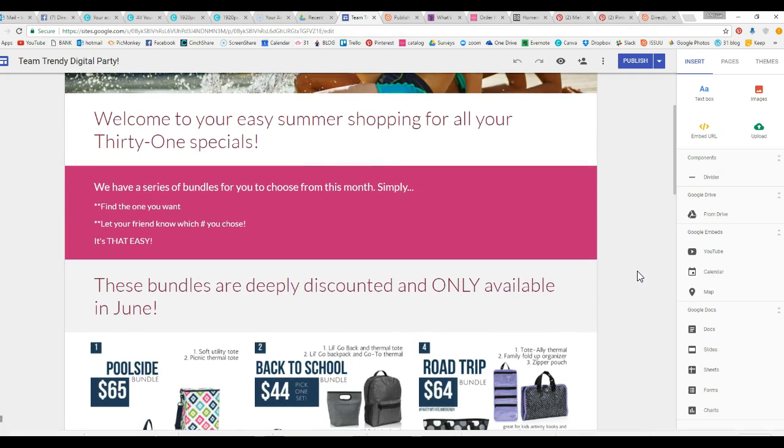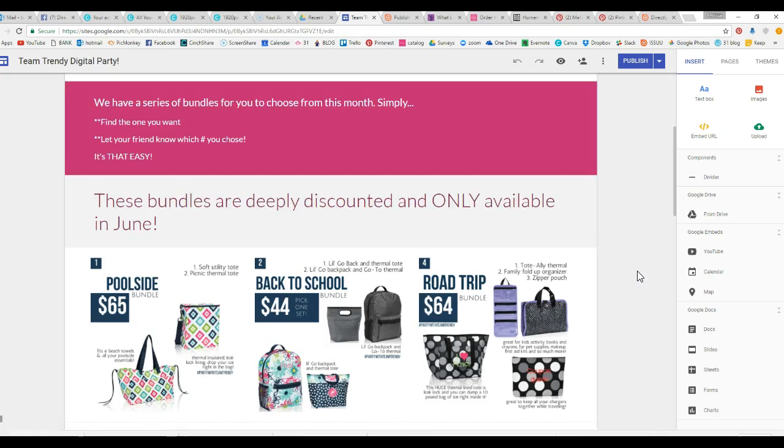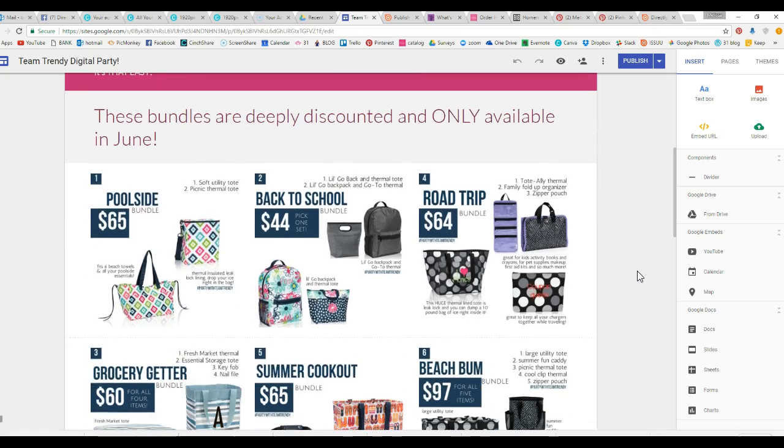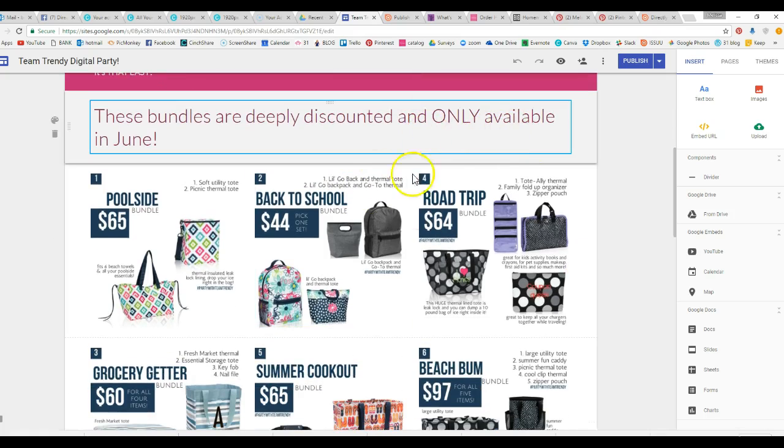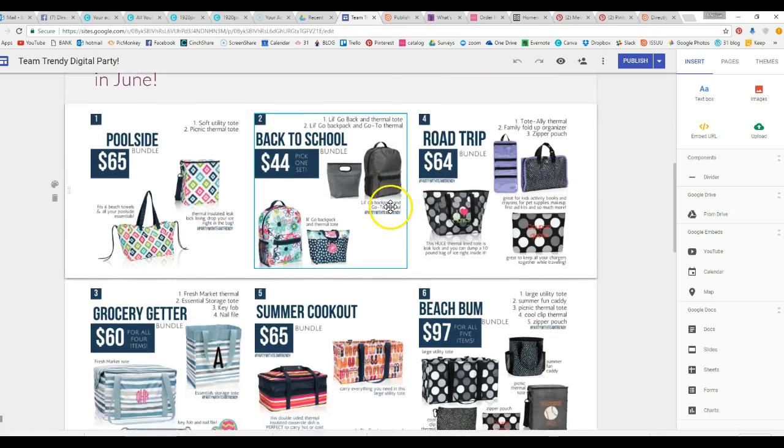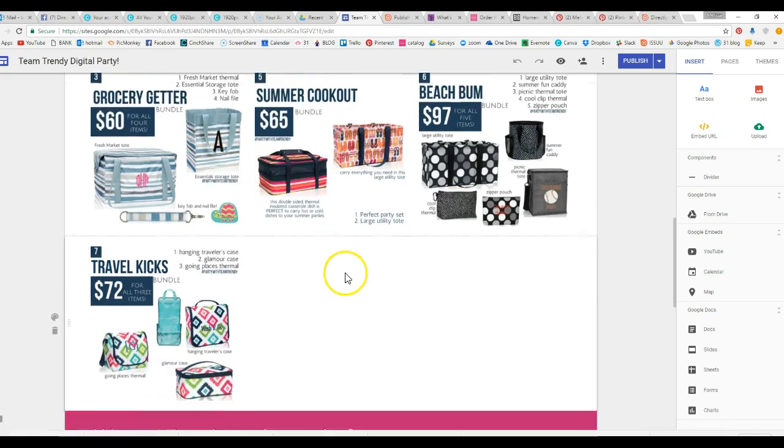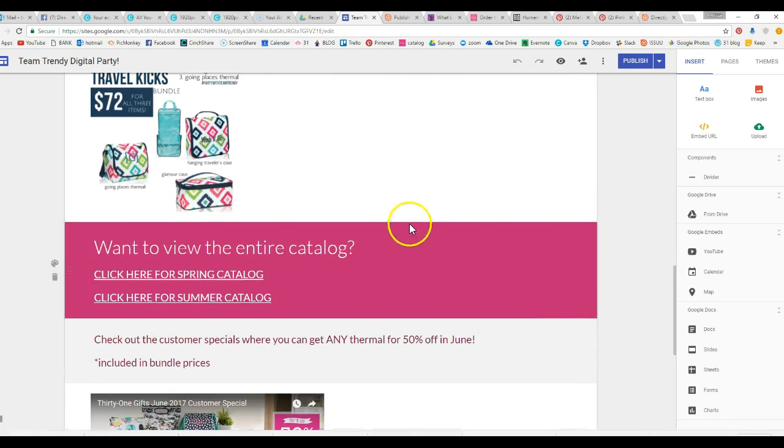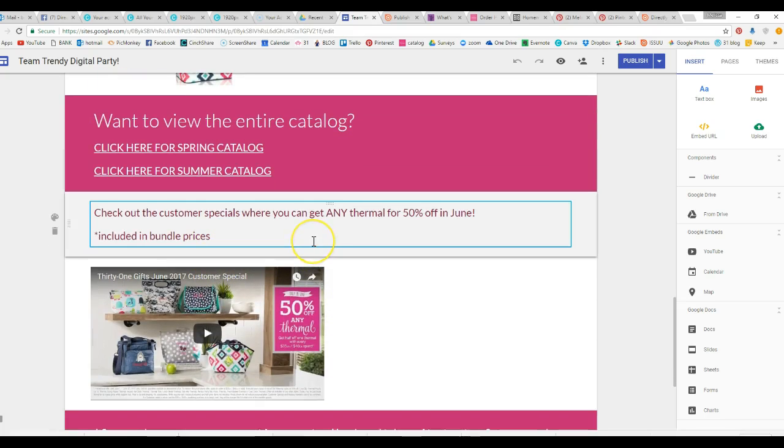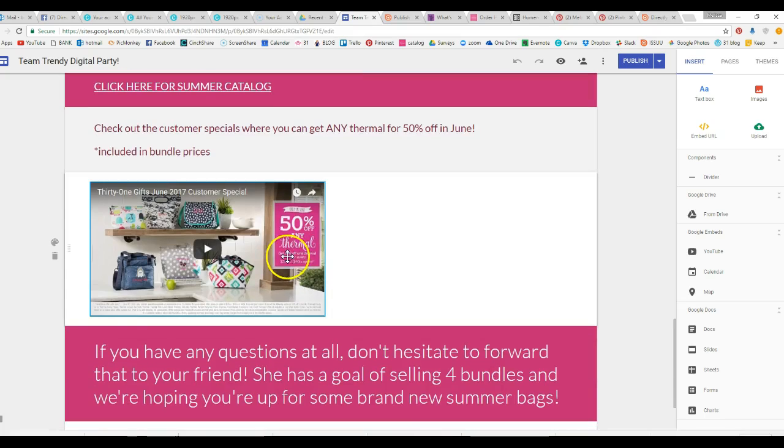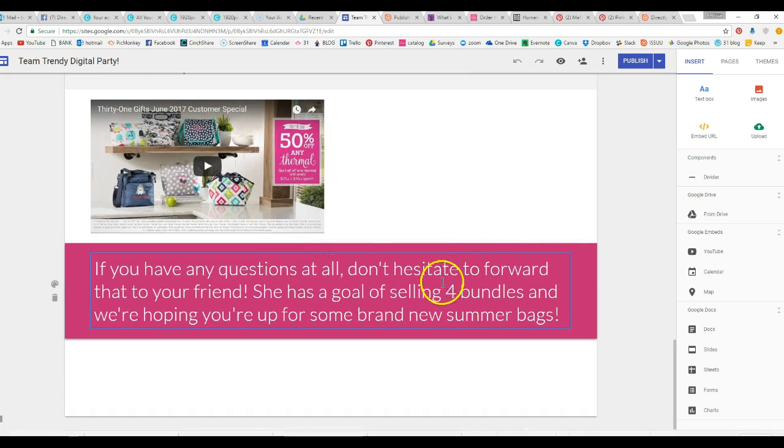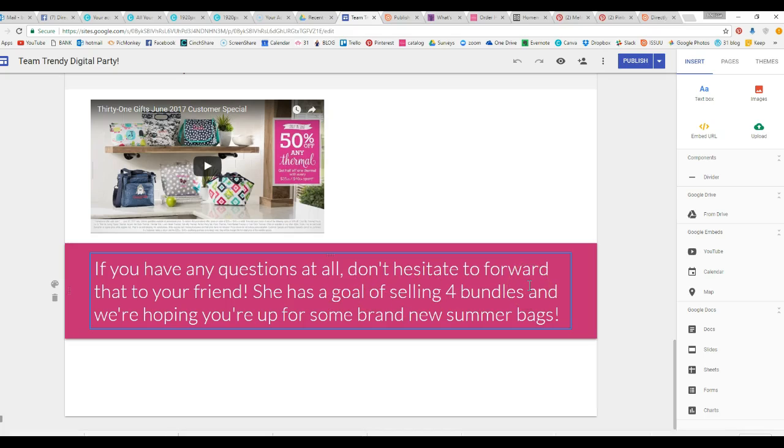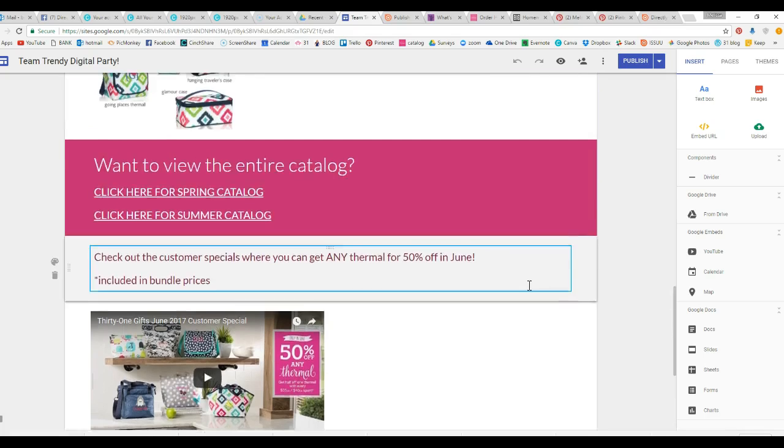So this is one that I created for our team and you can see these bundles are deeply discounted, only available in June. You can load your graphics, view the entire catalog, here's links to both the catalogs, check out the customer specials. You can embed videos in there. If you have any questions don't hesitate to forward that to your friend.